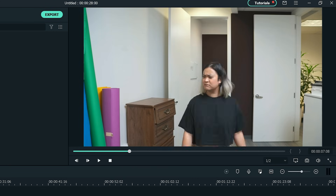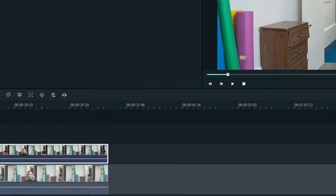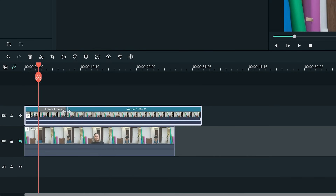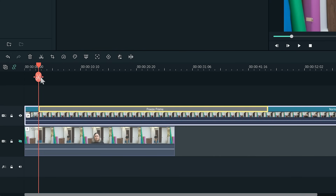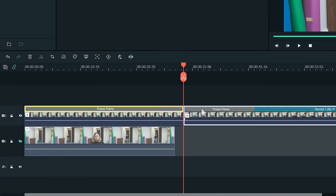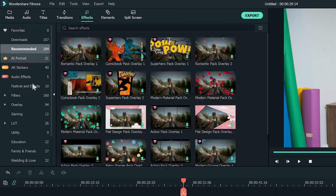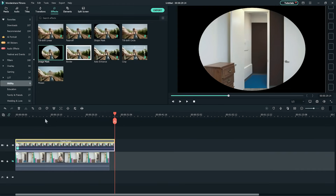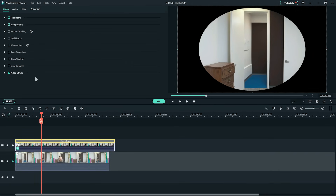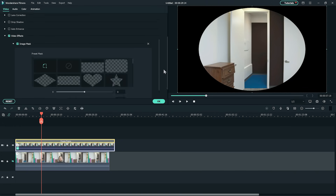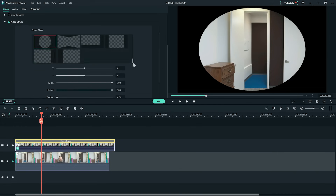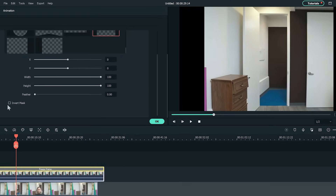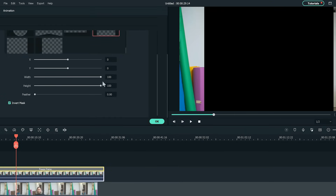On the second track, move the playhead and find a frame with a background without a subject, and create a freeze frame by right-clicking the clip and clicking Add Freeze Frame. Extend the freeze frame area and cut out the rest of the clip. Next, go to the Utility folder under Effects and drag the Image Mask effect on the top layer. Double-click the clip to open the editing options and under Video Effects and Image Mask, choose the Rectangle Image Mask. Make sure the mask is inverted by clicking the Invert Mask box. Adjust the mask until it matches the door frame and then click OK.